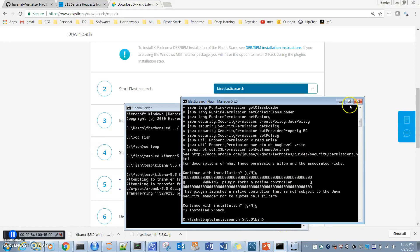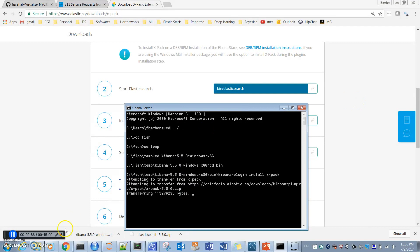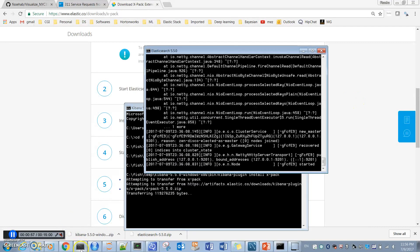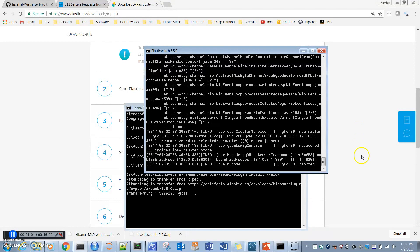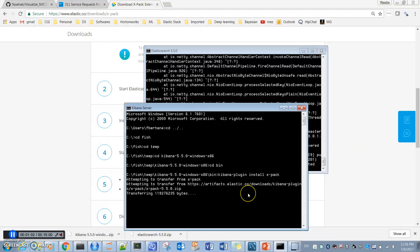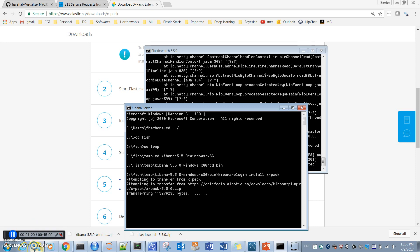We have also started it - Elasticsearch is up and running. Now we install X-pack and start Kibana, then we'll start our work ingesting data to Elasticsearch. This may take some time. Until that, let's see Logstash.